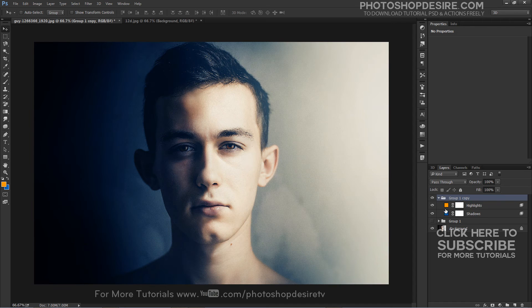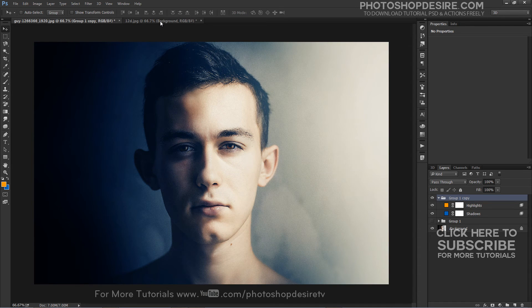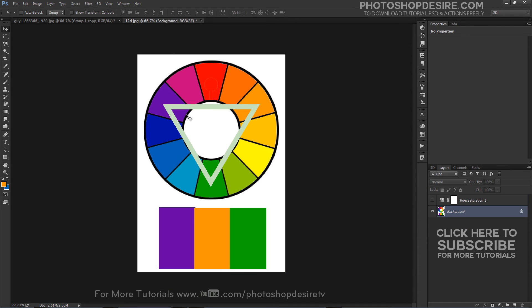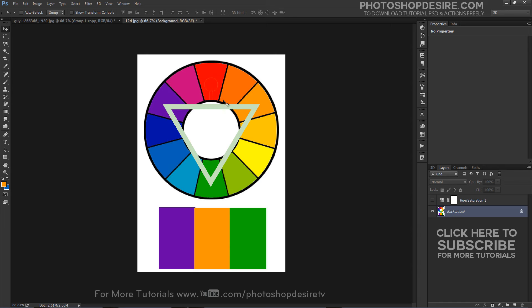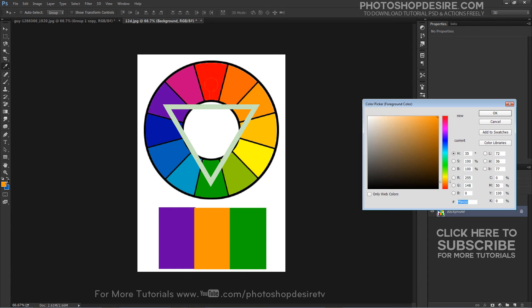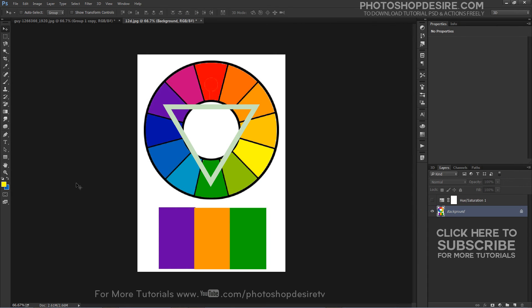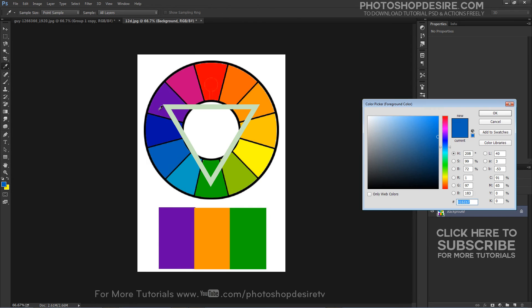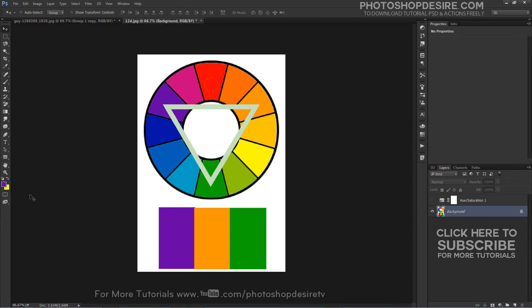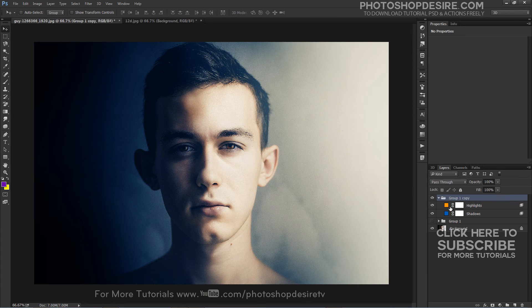We can try other color combinations also. Simply use the eyedropper or brush tool to sample the color from the reference image. This time, I choose yellow and purple.